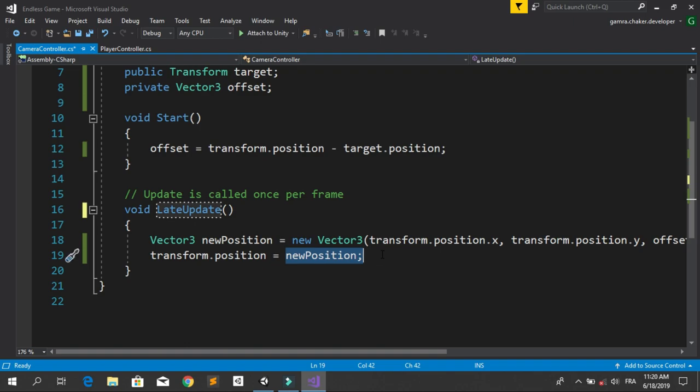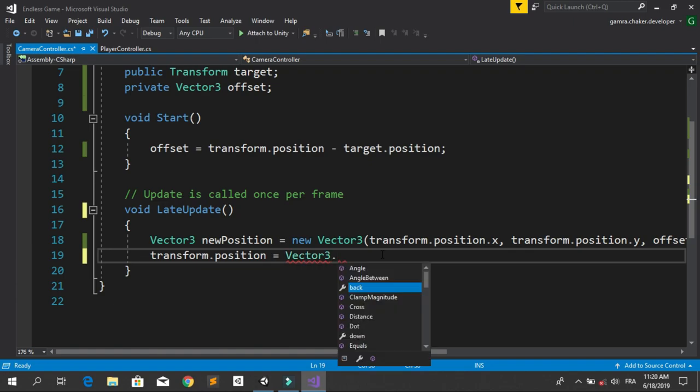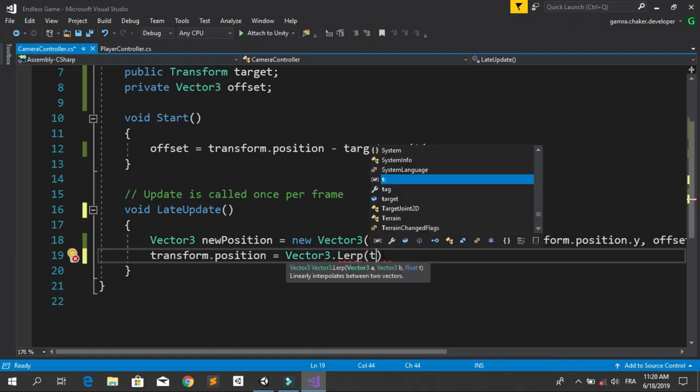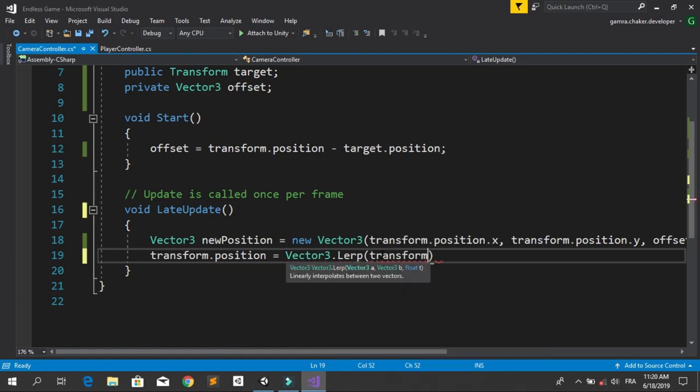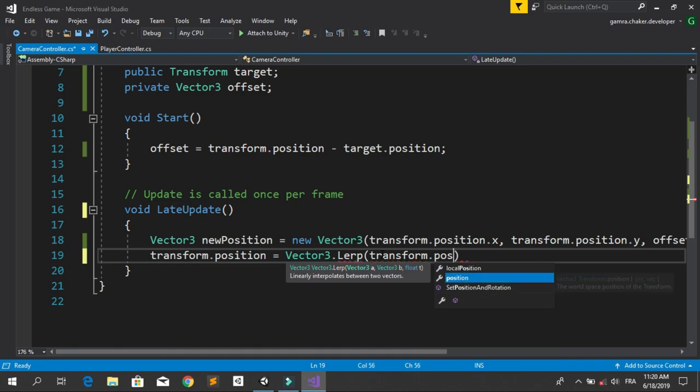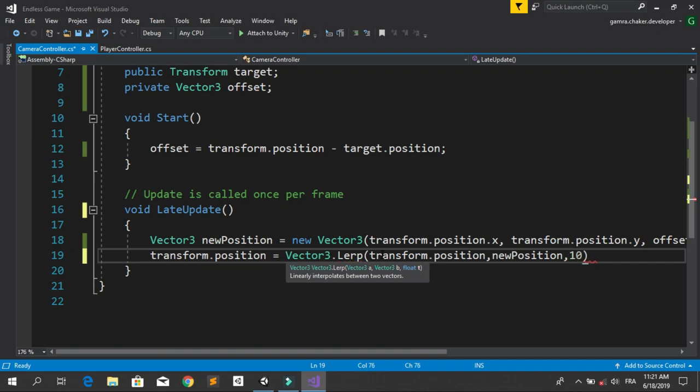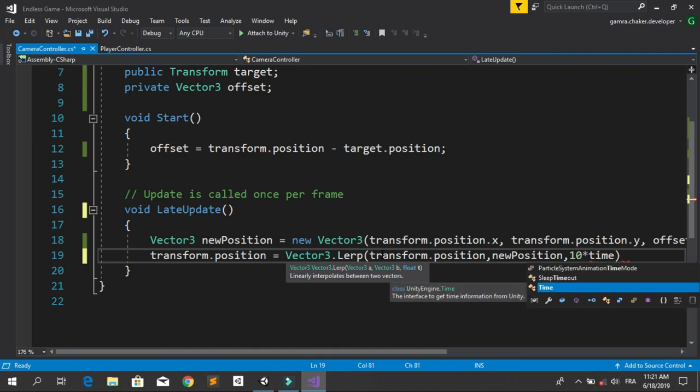Then we can change this statement using Vector3.Lerp. Let's change this to Vector3.Lerp. We are going to go from transform.position to newPosition, and for the third parameter let's use 10 multiplied by Time.deltaTime.